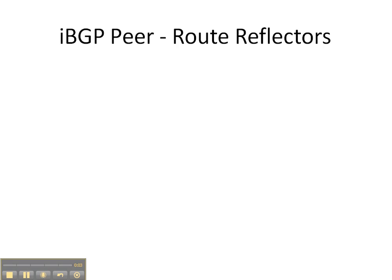All right, in this video cheat sheet we're going to be configuring an IBGP peer with route reflectors.